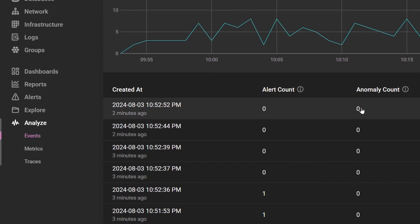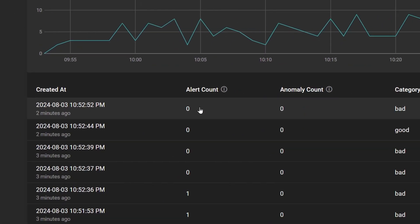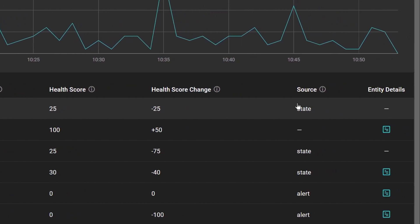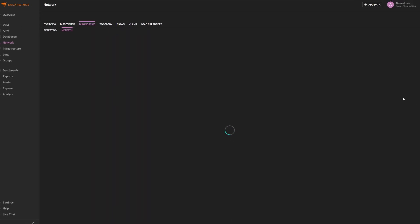Was it an anomaly detected, an alert threshold was breached, or were anomaly or alert conditions cleared yielding points back to the health score? What was the change in health score, along with linkage into the entity which experienced the health event?